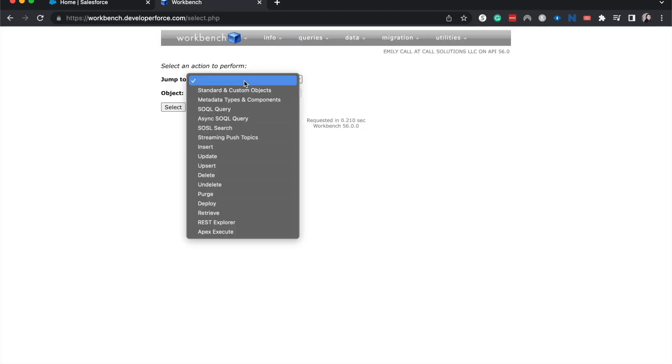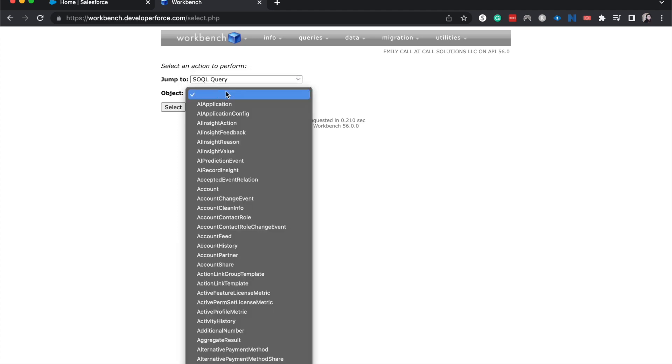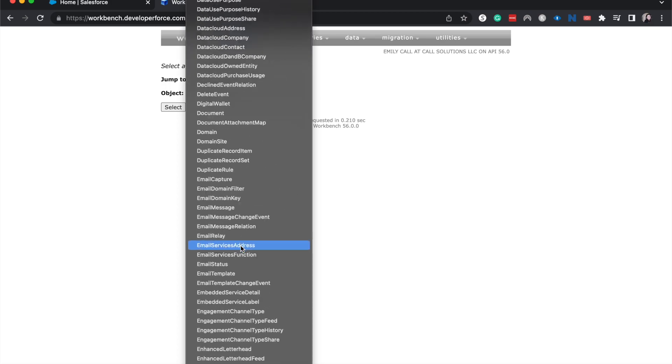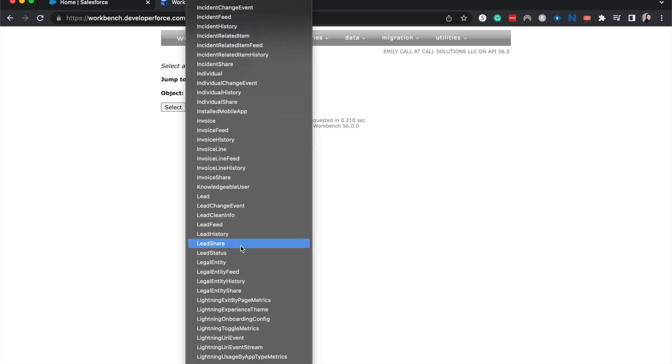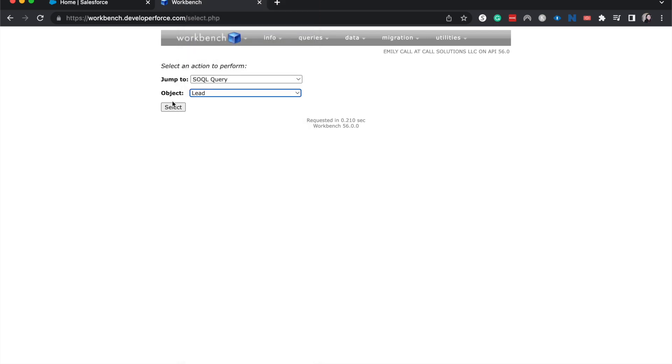All right, so now I'm going to jump to a SQL query here and then I'm going to choose an object. For this, I'm just going to choose leads. So let's scroll down to there, select.